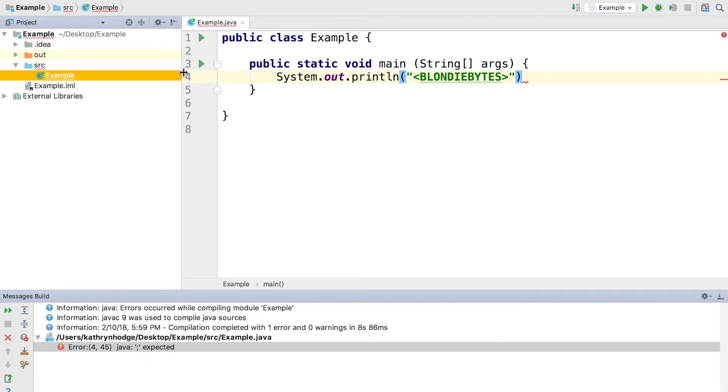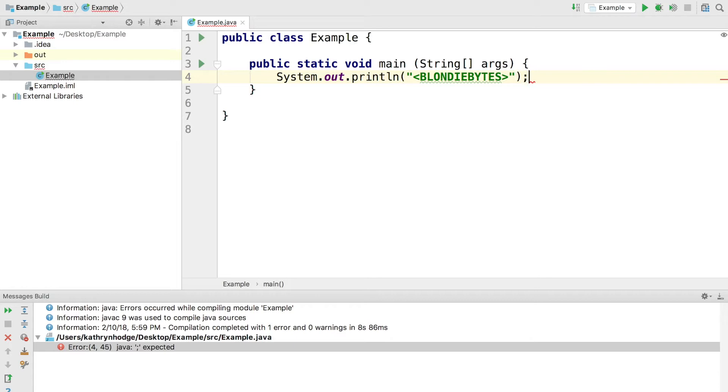So that's what that 4:45 means. And what does this really mean? Usually it means you forgot a specific symbol somewhere in your code. In this case, it was a semicolon. So if I put a semicolon here, that's going to solve the error. Sometimes you might be forgetting a parenthesis or a semicolon like I did here, or a comma, or a curly bracket.